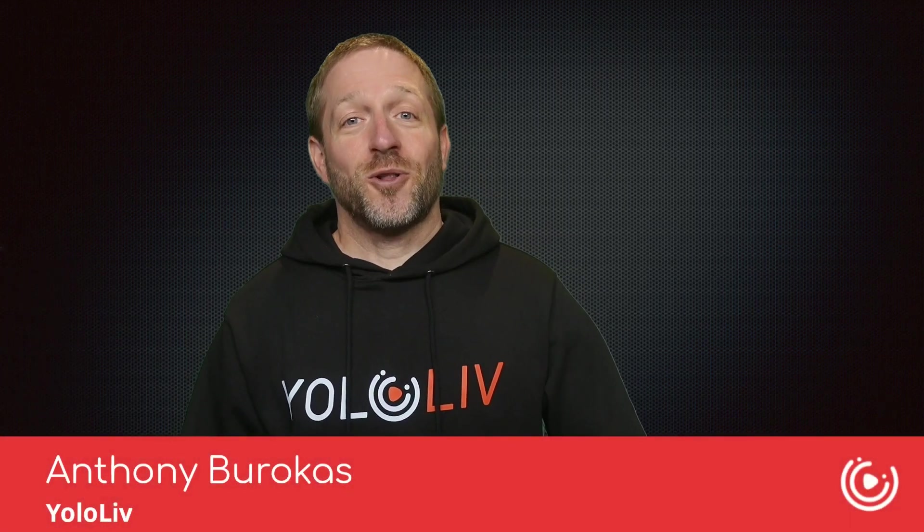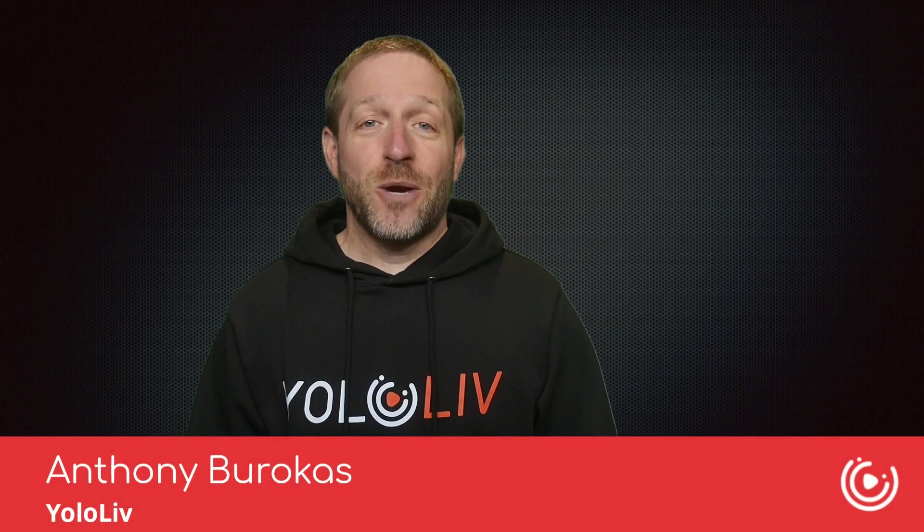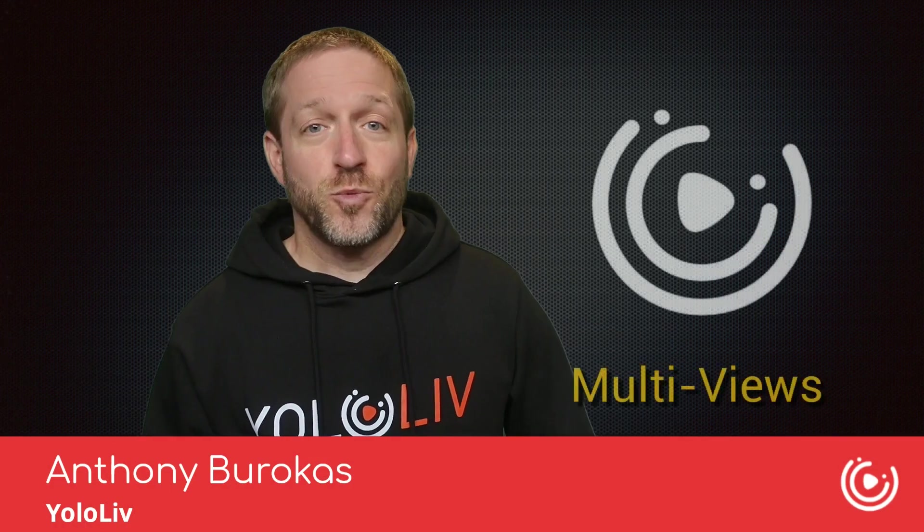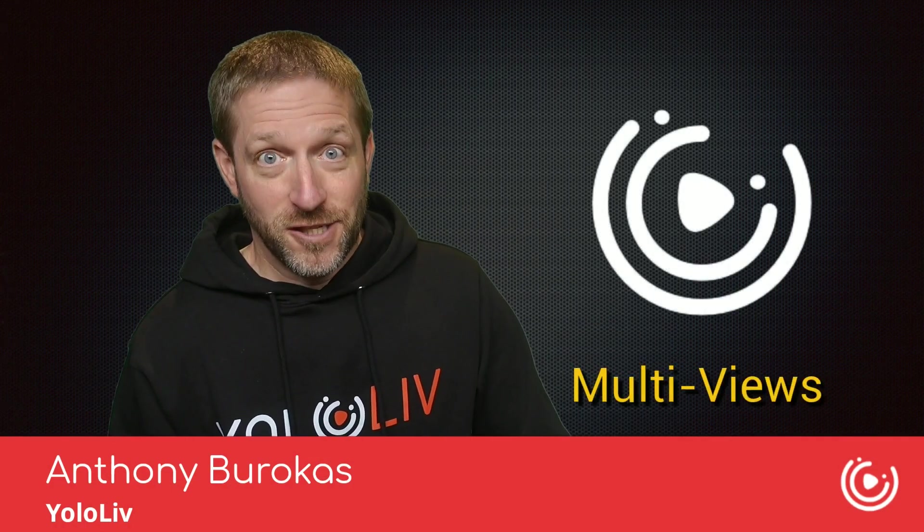Hello there, my name is Anthony Barokas with Yolo Live, and today we're going to talk about how to bring multiple sources on the screen at the same time. It's with multi-views.